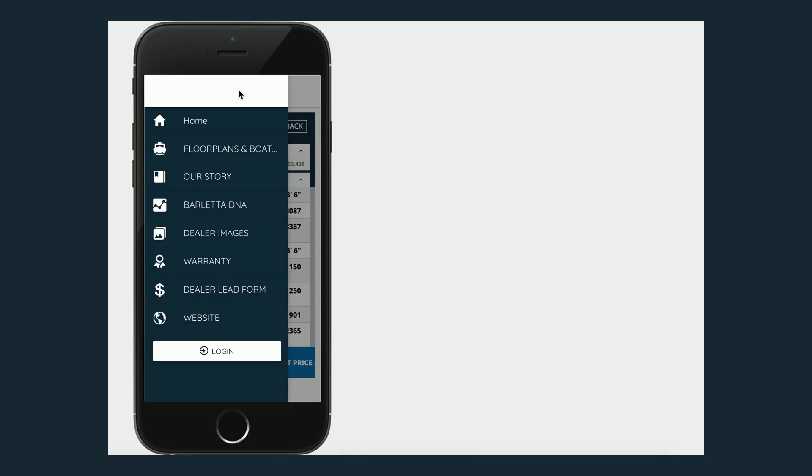And then if a dealer's meeting with a customer, they can take the dealer lead form and fill that out so they can follow up with the customer later.